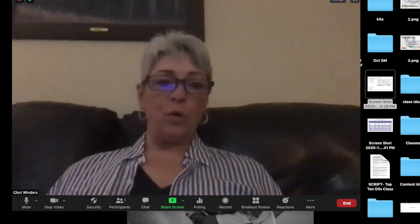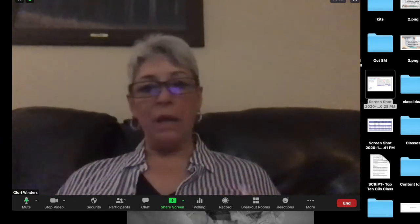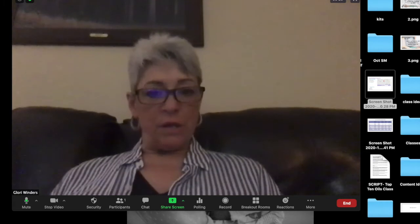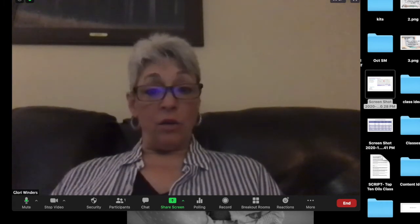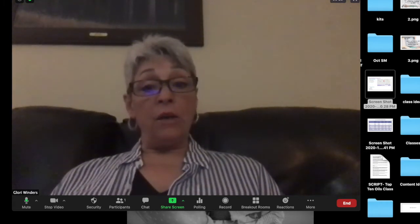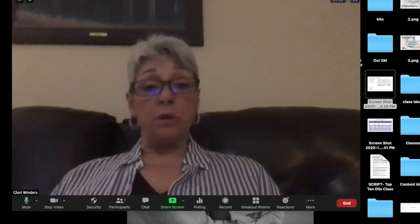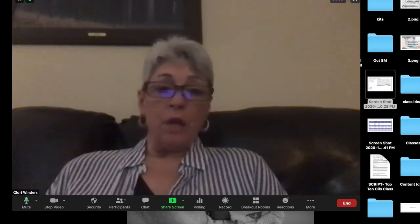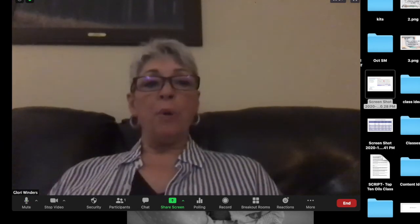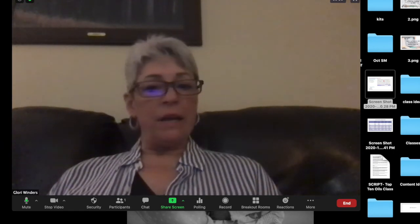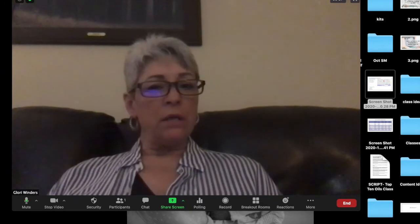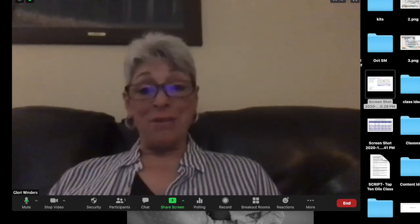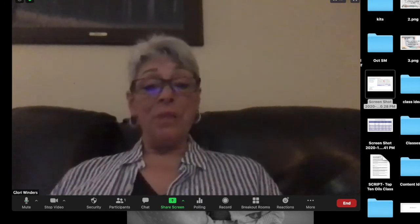With all the Zoom recordings and Zoom meetings I've been doing lately, I was getting really frustrated that I couldn't use my Keynote and use the presenter's notes that I had built in the bottom of the Keynote. I couldn't find an easy way around it until I did a bit more digging, and I just thought I would share it with you.